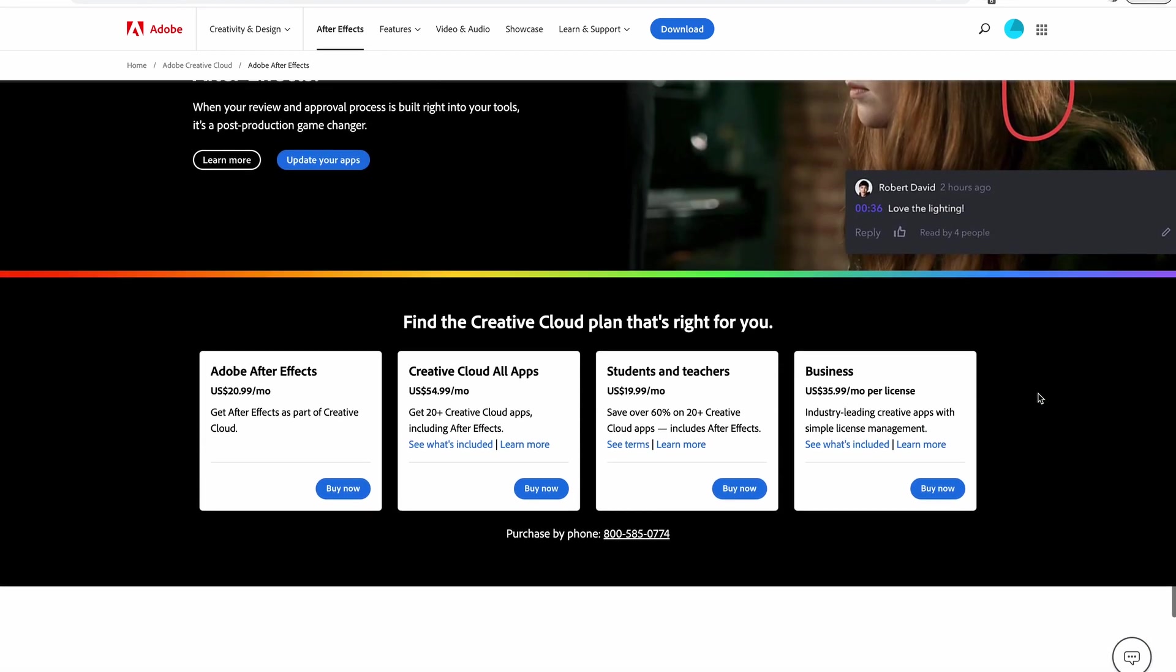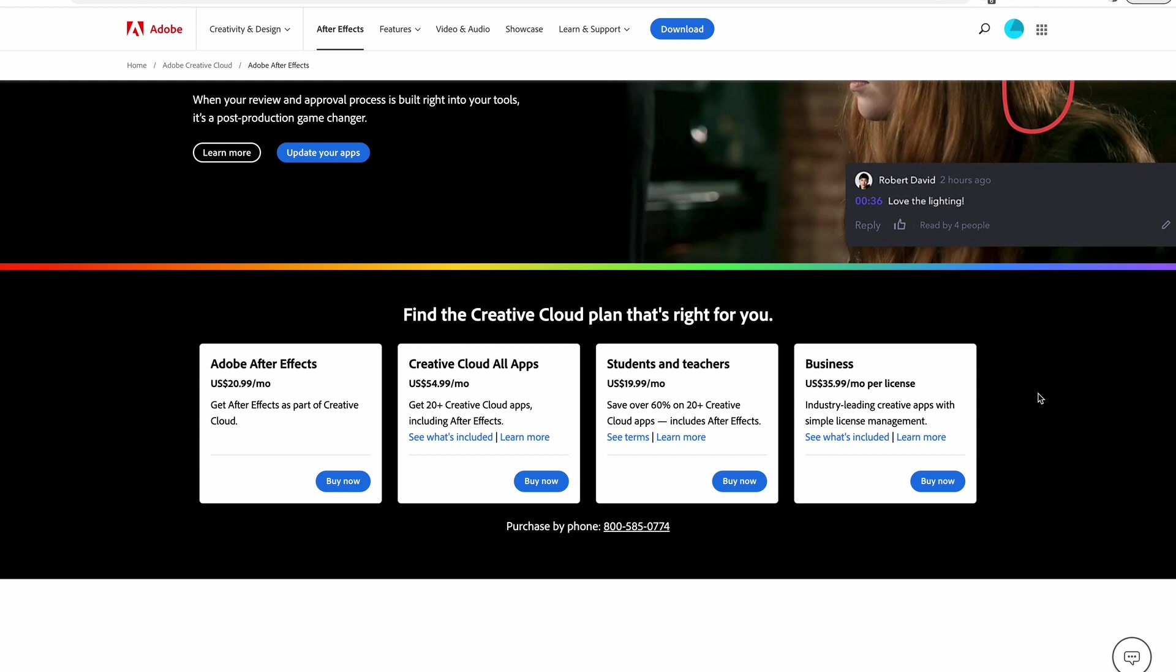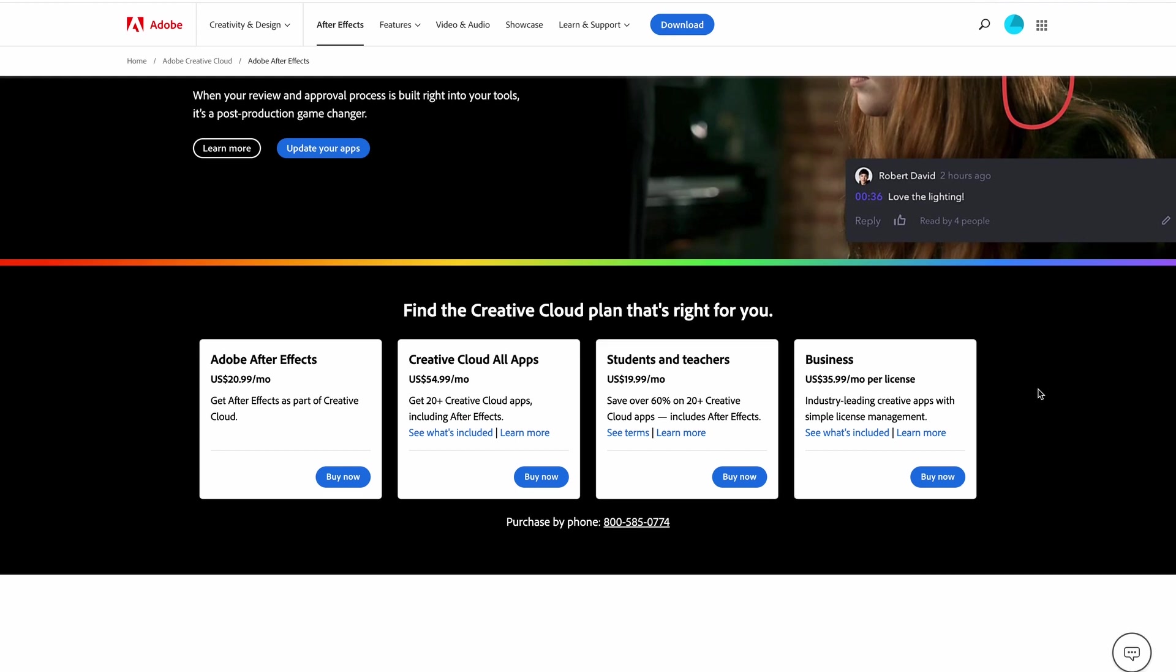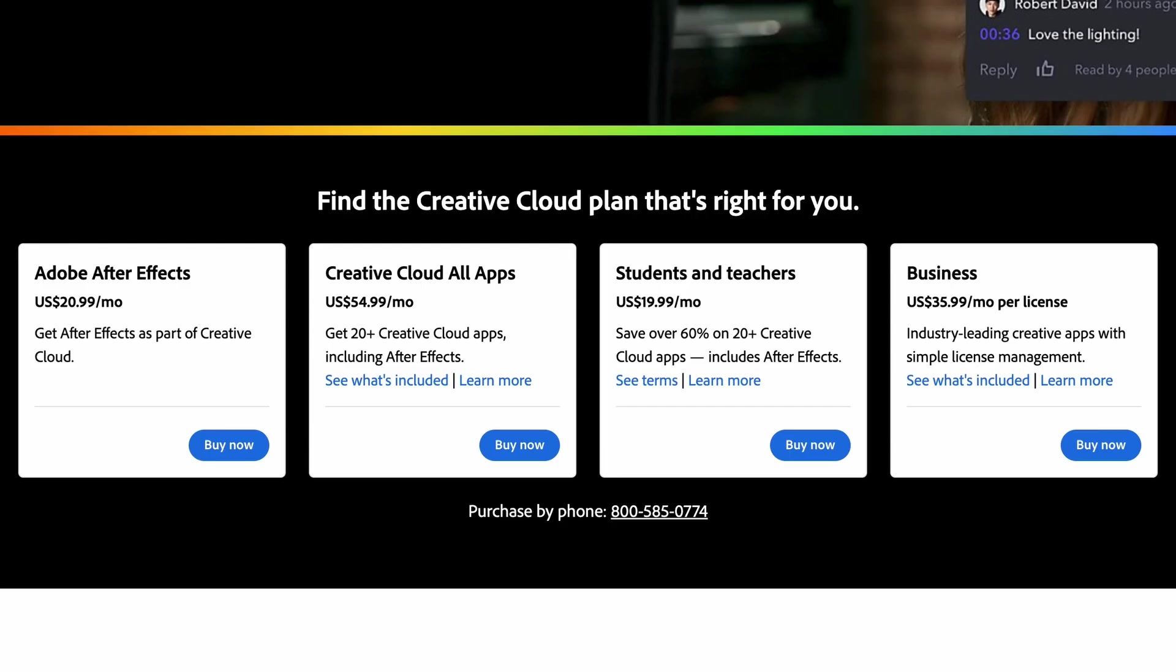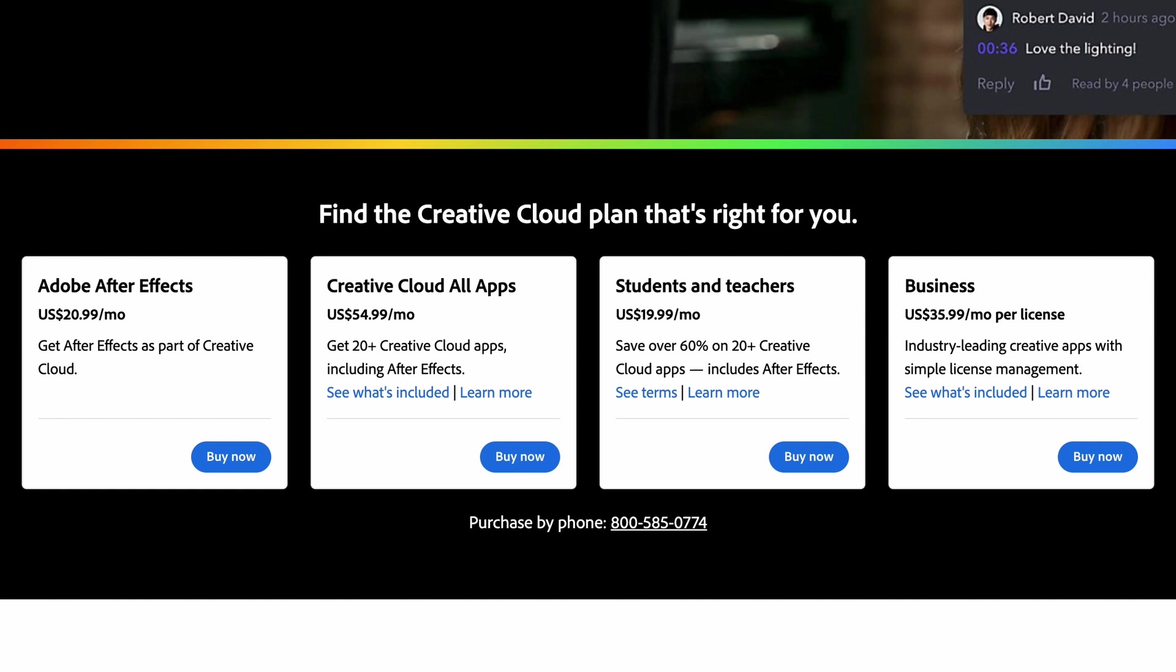Head down to the bottom and you'll see the options that you can use to buy Adobe After Effects. There's the After Effects Single App Plan and the Creative Cloud All Apps plan, which is the one that we currently have for our business. Then there's Students and Teachers, which is a discounted rate, and there's the Business option.